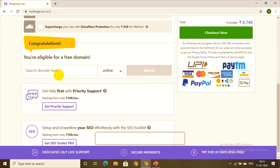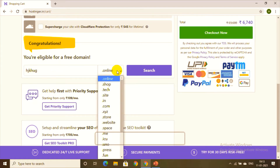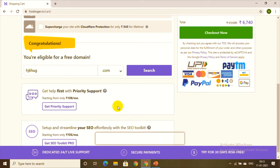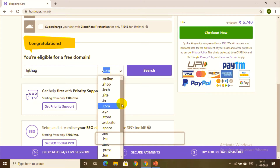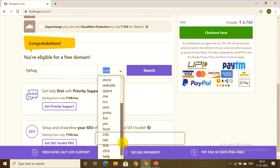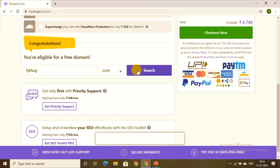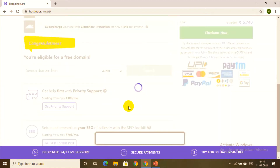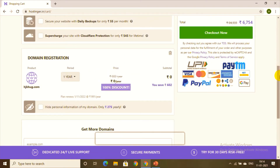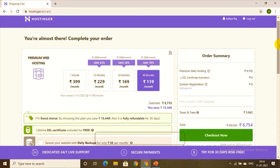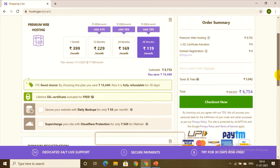With this plan, you are eligible for a free domain. I'll search for a domain name. It's better to go with a dot-com domain as it is the most universal. Rather than dot-uk or dot-net, preferably go with dot-com. Let's search for the availability — yes, our domain is available and it's a free domain included with the premium plan.